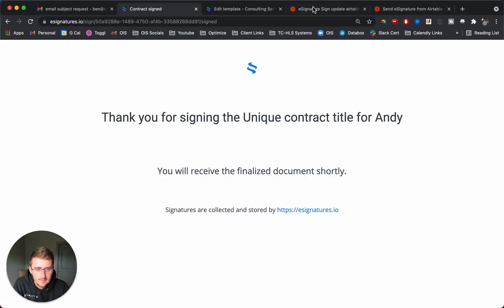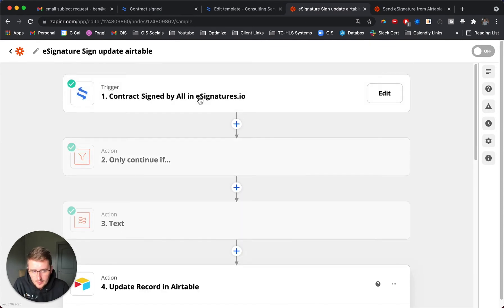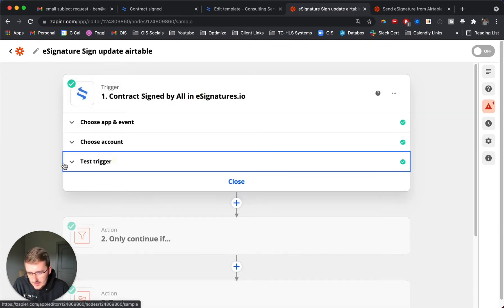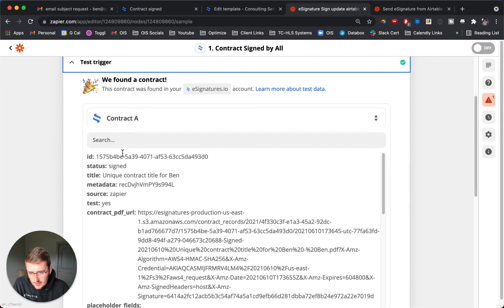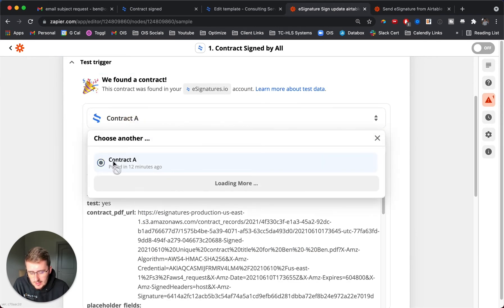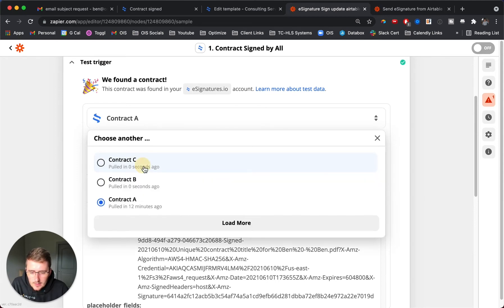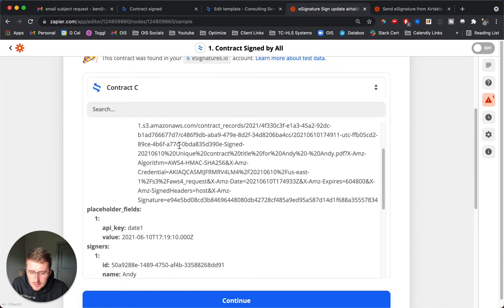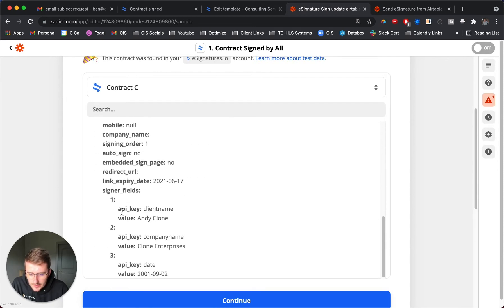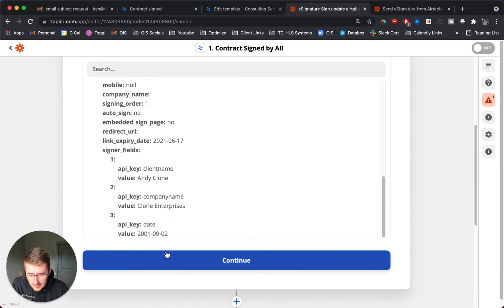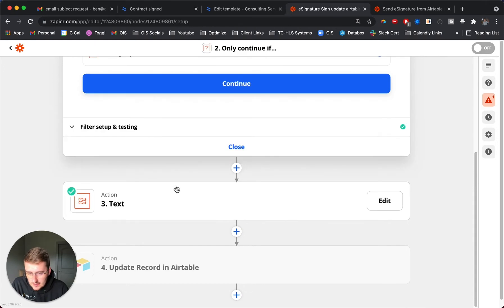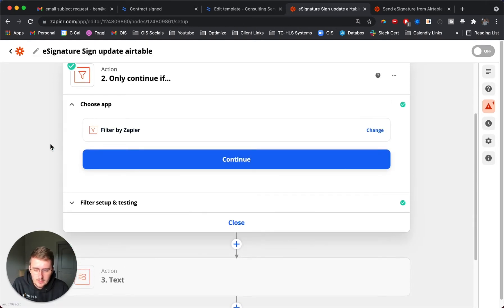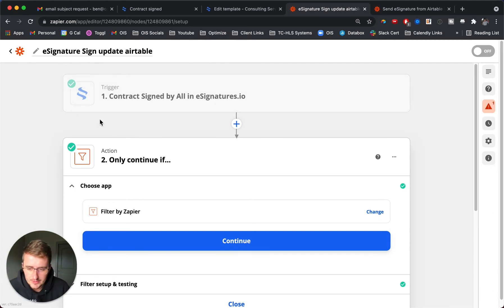This is probably the biggest area where people need help. Once it's signed, we test that. We're going to come back in here and test it for a new contract. I pulled this one in 12 minutes ago but if I load more, this one will come in for Andy. You can see it's for Andy and these signer fields came in. However, these signer fields did come in but we're going to need to be doing a little bit more work to make these usable.